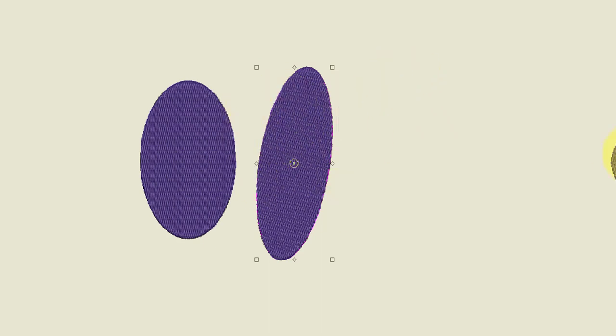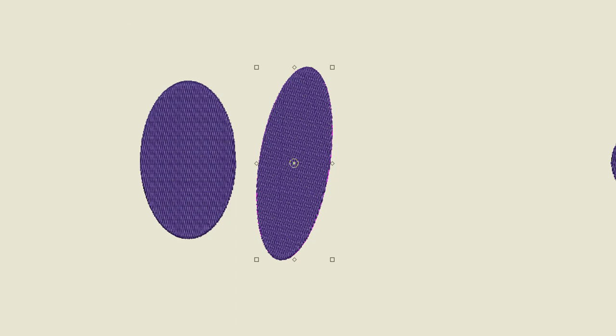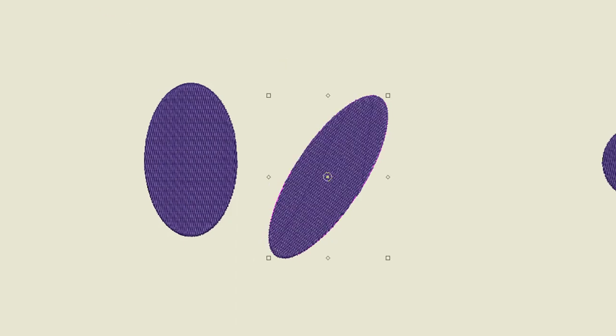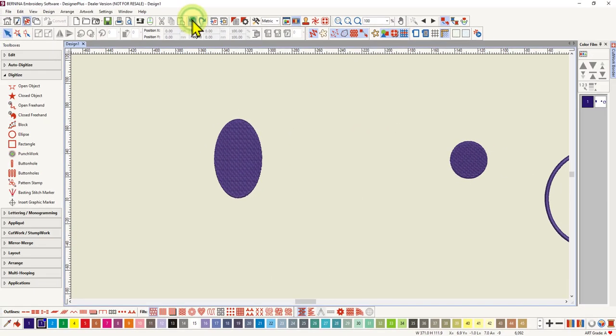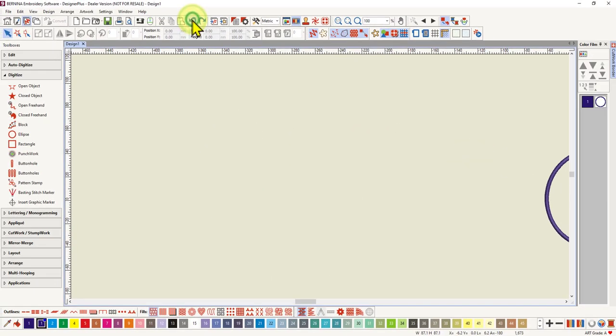So that's a circle or an oval. Okay I'll just undo all of that and get back to a blank screen.